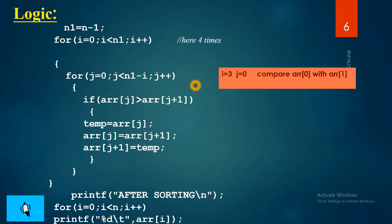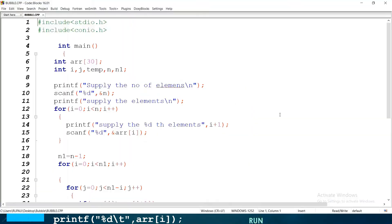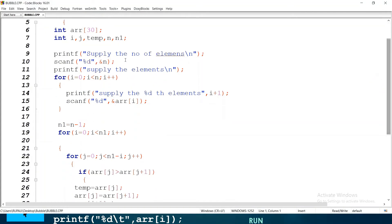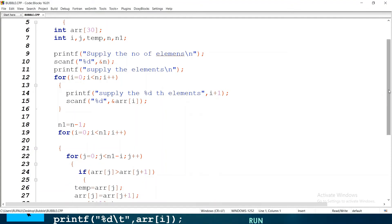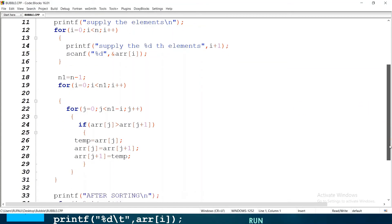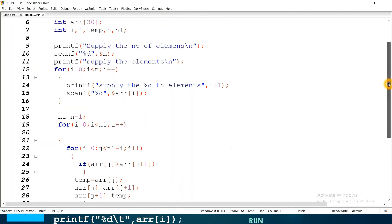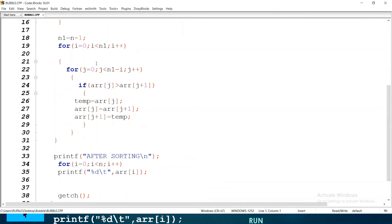This is the logic for the bubble sort algorithm. Now see the code. You have to take some elements from the user — take one array of 30 elements. There are two loops: one for the number of iterations and one for the number of comparisons. Take one for loop for taking values from the user, and the last loop is for printing the values. This is the complete bubble sort program.